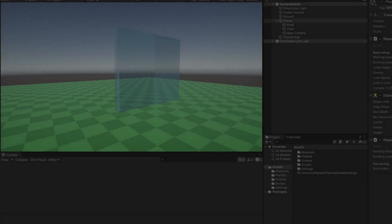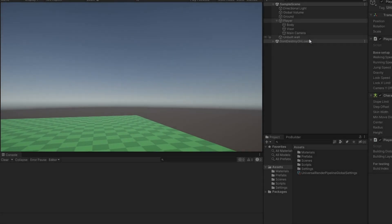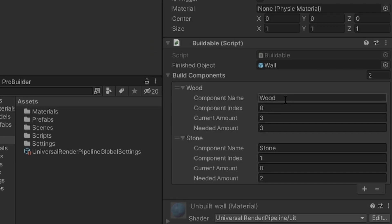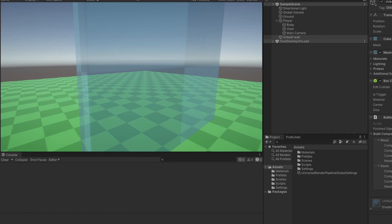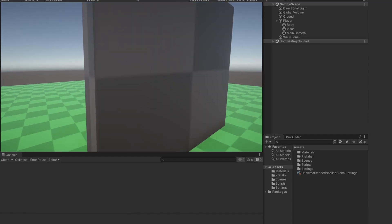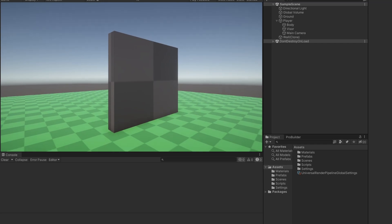So you want to learn how to build a wall just like this. You can set up each individual component — you can see we have wood here, we have stone here, and we currently need two stone. If I go add the two stone, boom boom, we build the wall. Keep on watching to learn how to do this.